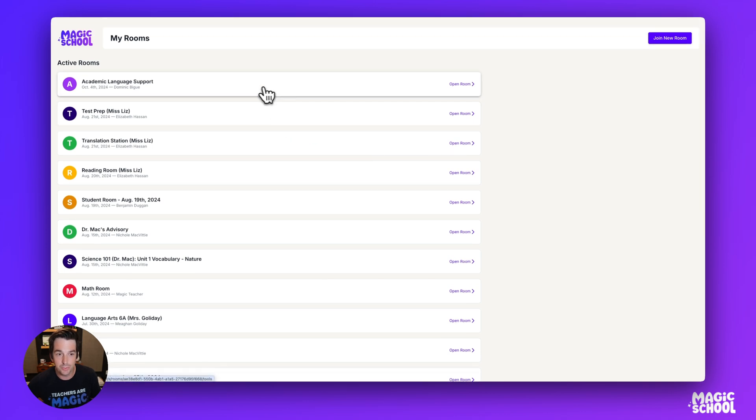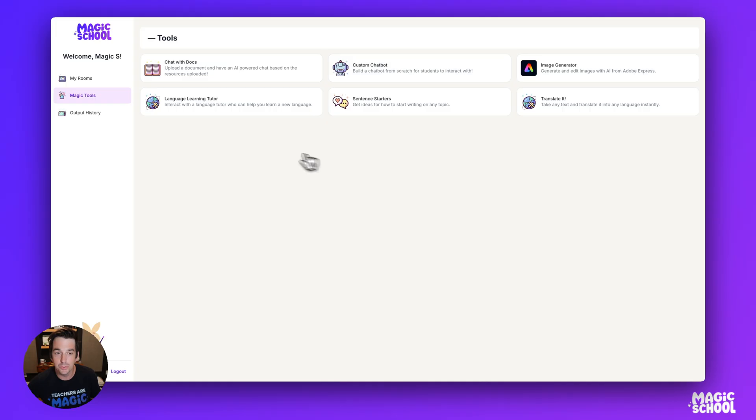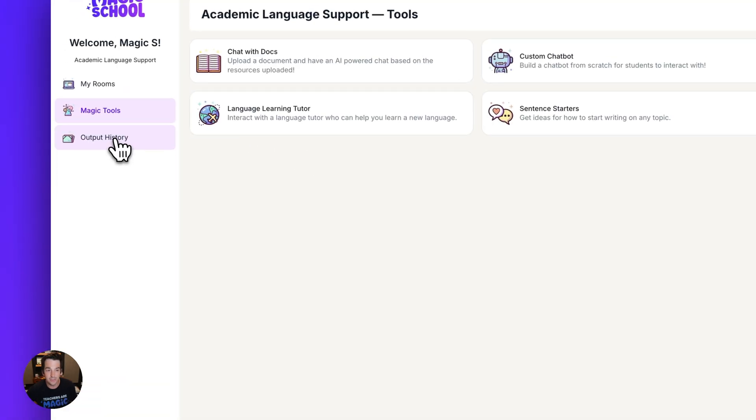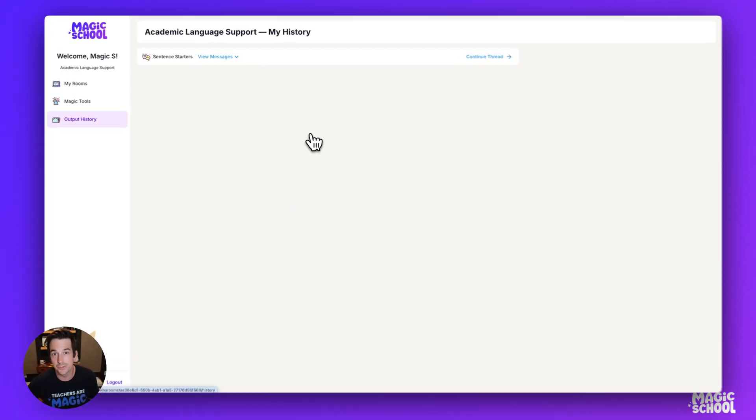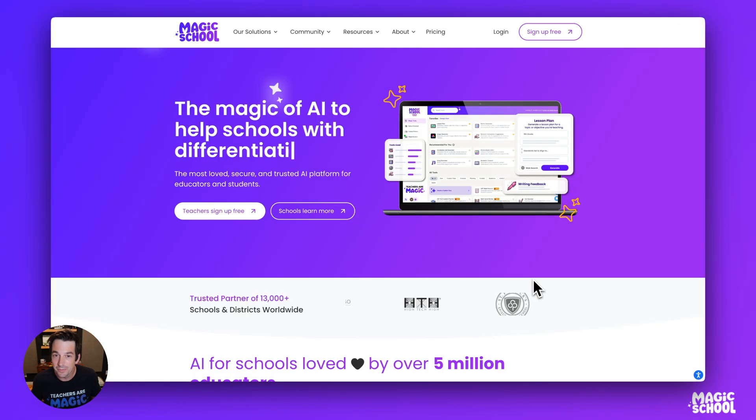So if this student wants to go to this room for academic language support from October 4th, they have access to all those tools and they can go to the output history to review previous conversations from earlier in the school year.